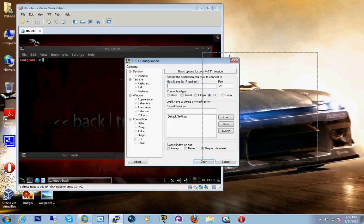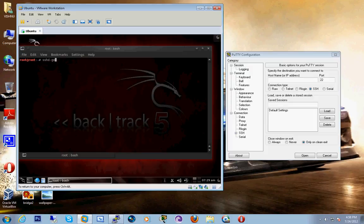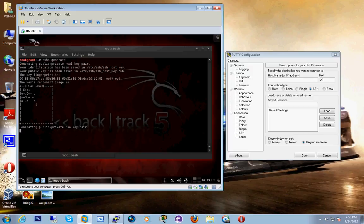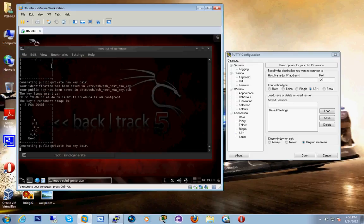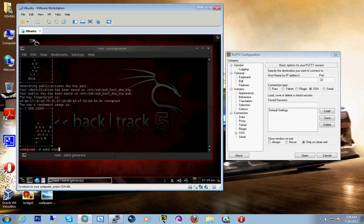The link to PuTTY is available in the description. It will generate a private key to connect. Now we have to start the service with sshd start.